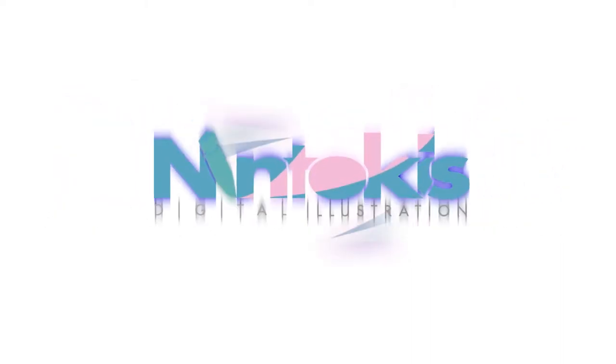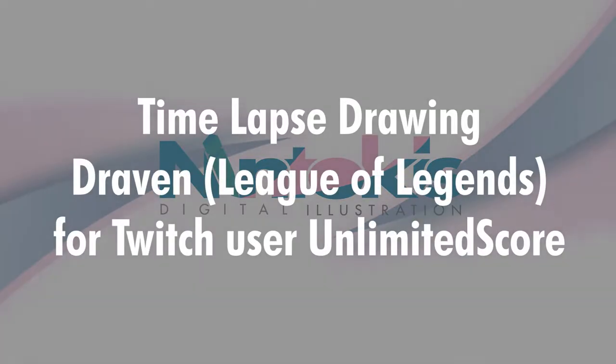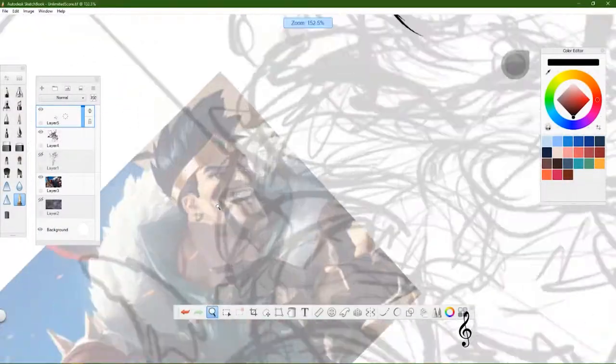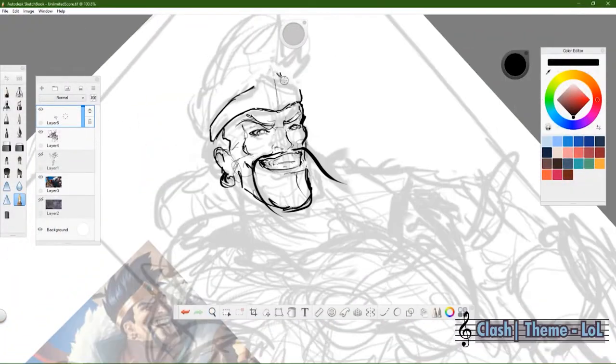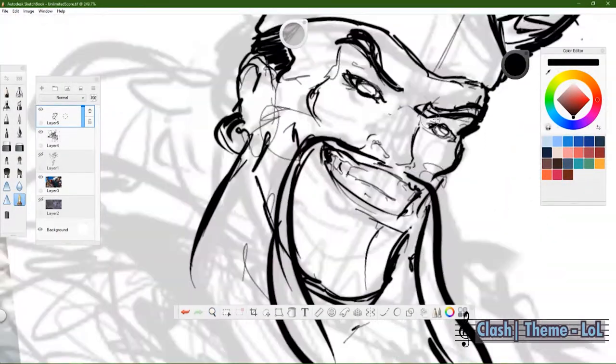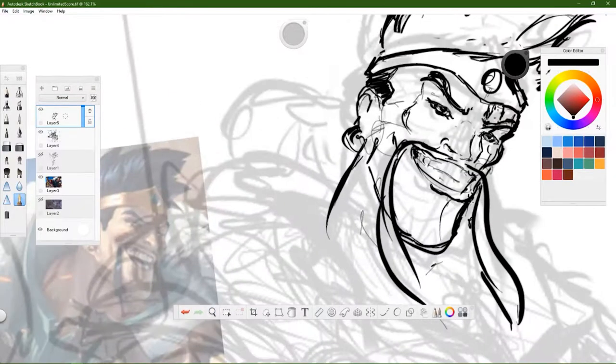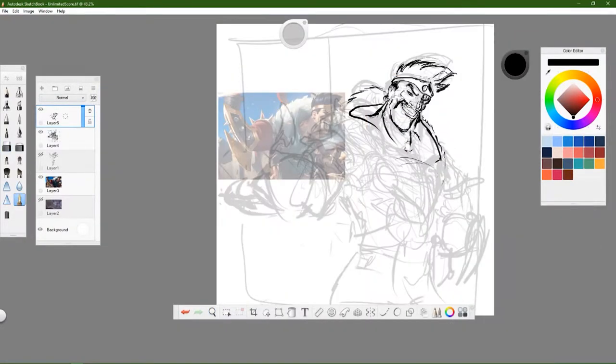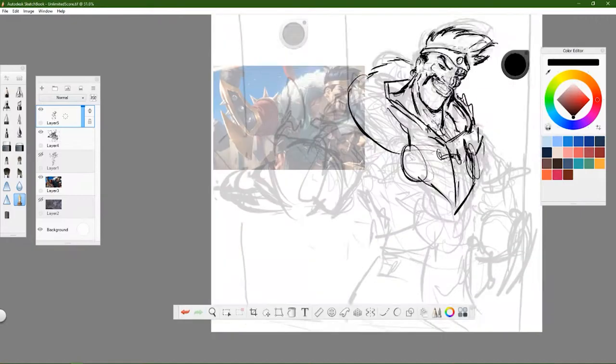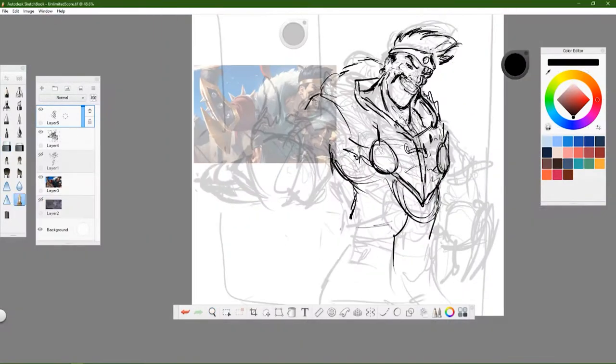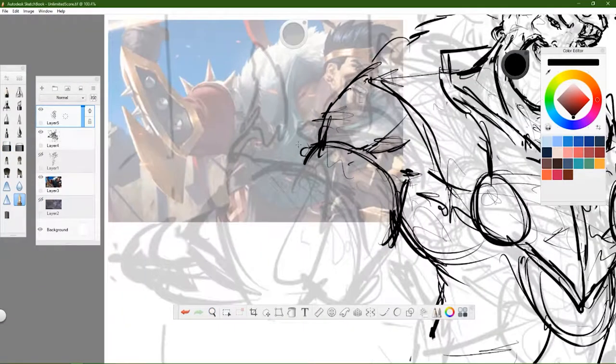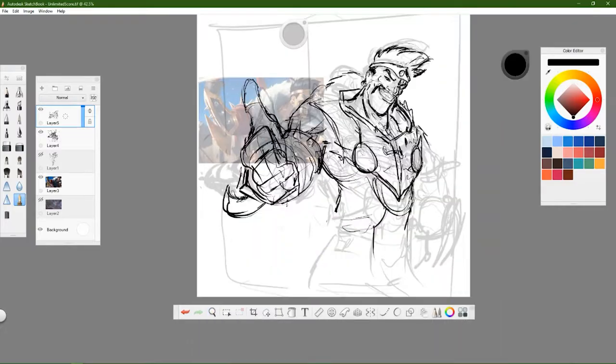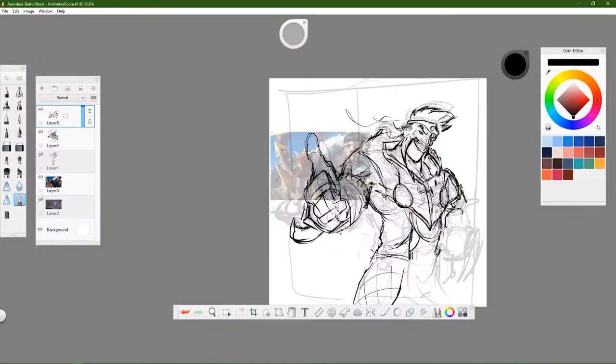Hey everybody, this is Nintokies again, back with another time-lapse drawing. Today we're drawing Draven, or I should say last month we drew Draven for Unlimited Score over on Twitch. Manz is a Terry main who's frequenting the Smash arenas and he's in the Discord. I put a lot of love in this form. I believe it was Turrent51 who gifted him a sub, so I wanted to have a drawing time-lapse that showed both the line art and my coloring process.